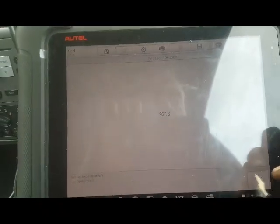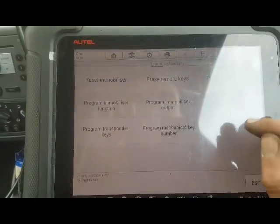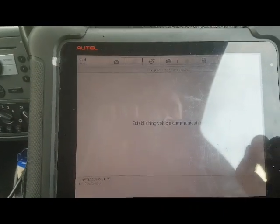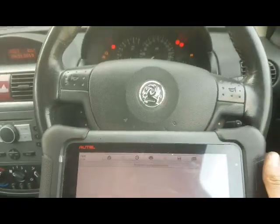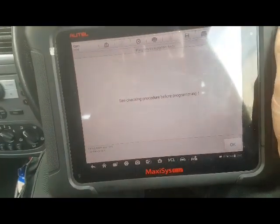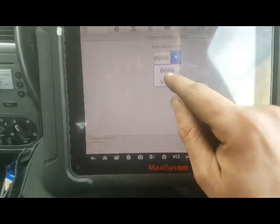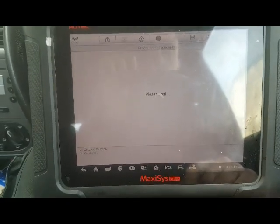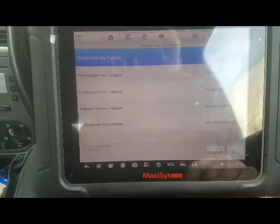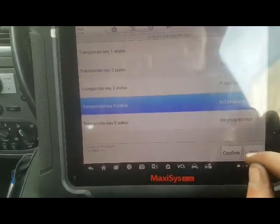9218. Everybody remember that because I won't — 9218. Come out of that. Going to locking security, program a transponder key. What did we say it was? 9218. We've entered our security code. Now the customer said he hasn't got any spares, but we're going to program it in an empty space — don't overwrite any of his other ones.